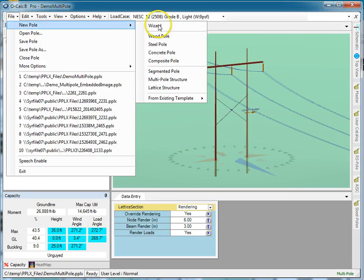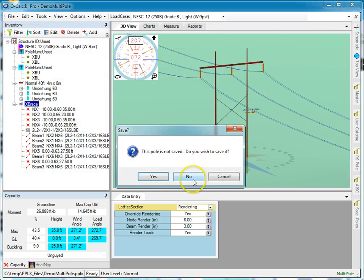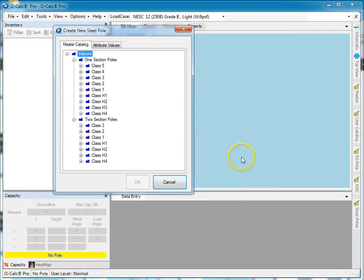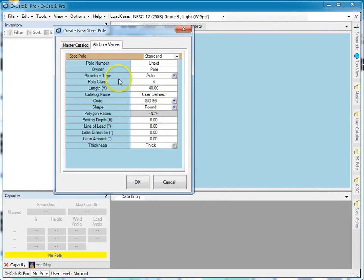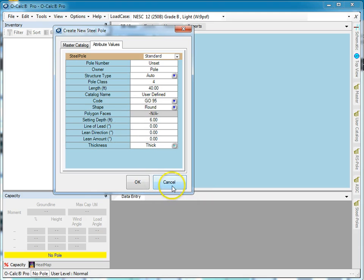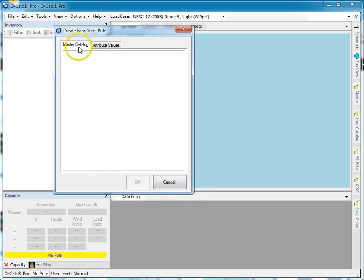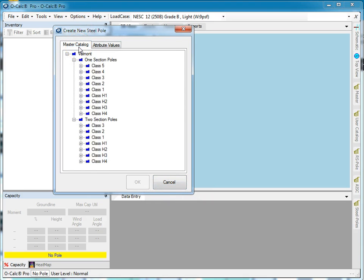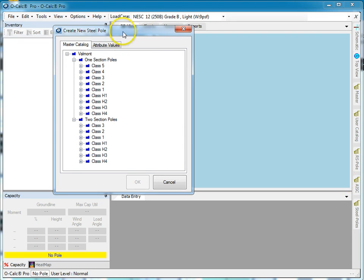Let's do a new pole, steel pole. I can set it up by attribute values. Now the thing to understand about steel poles is that their capabilities are typically specified by their manufacturer. So although we can enter them this way, the best way to do it is to pick them out of the catalog, either over on the side or here.